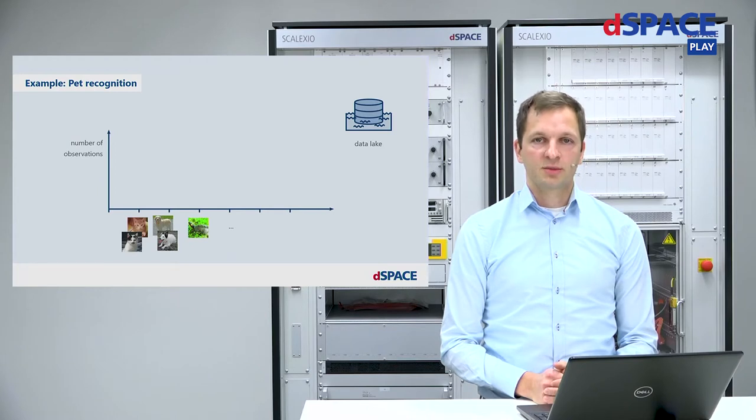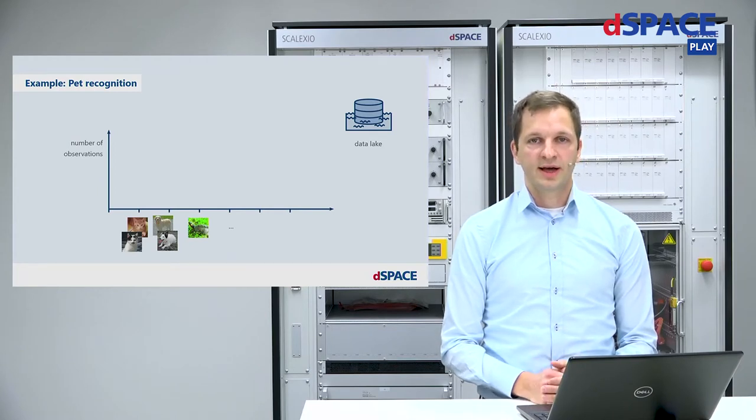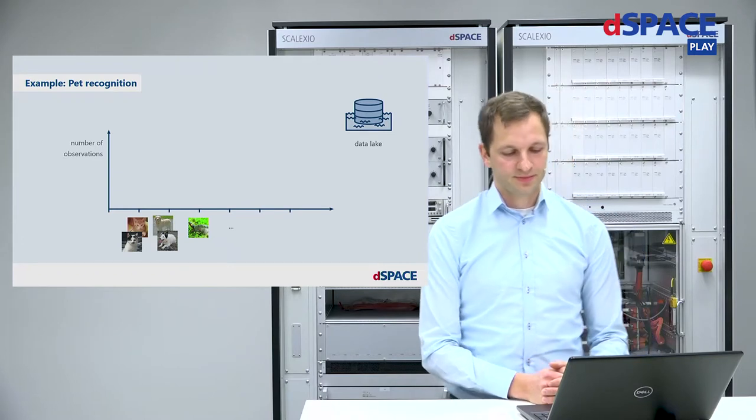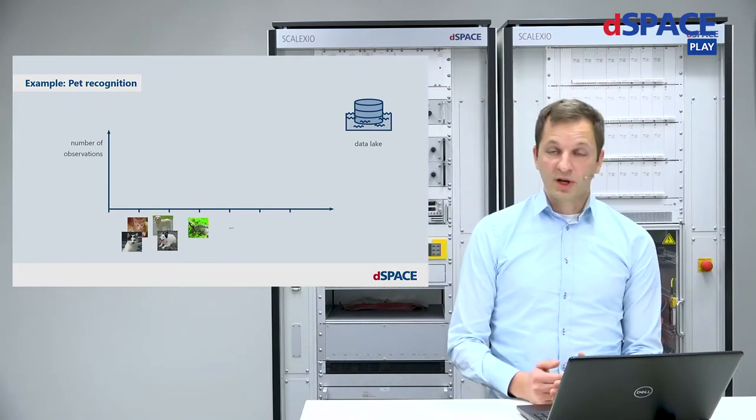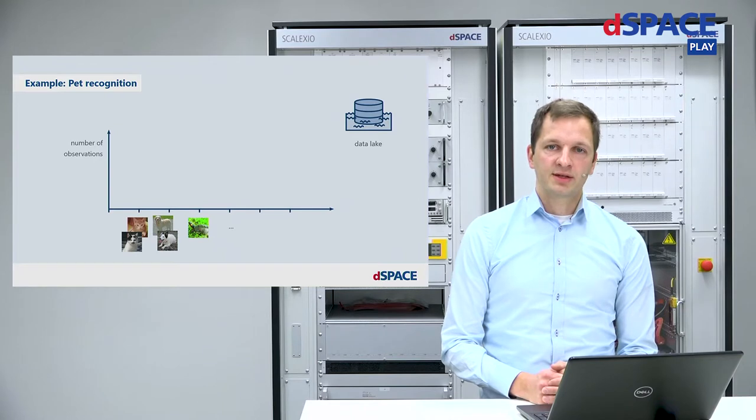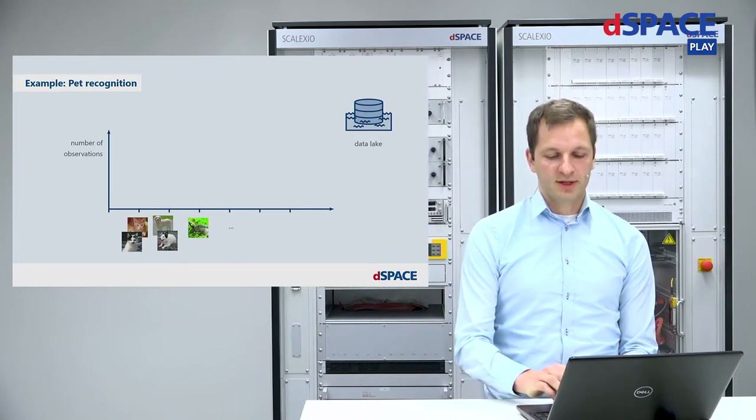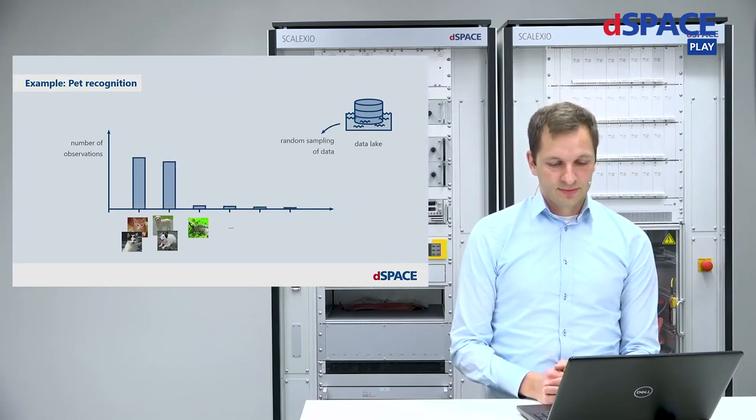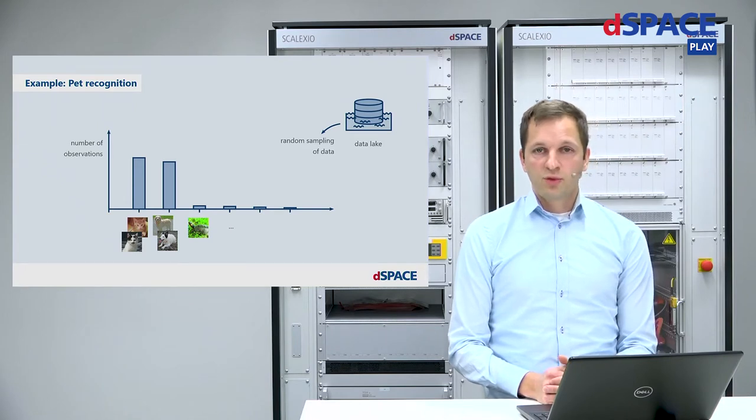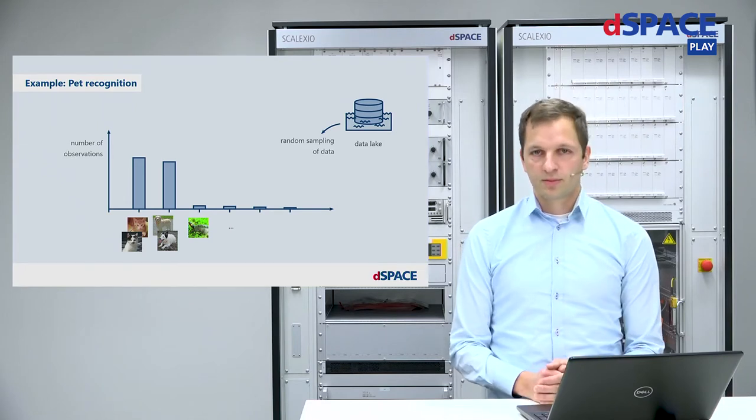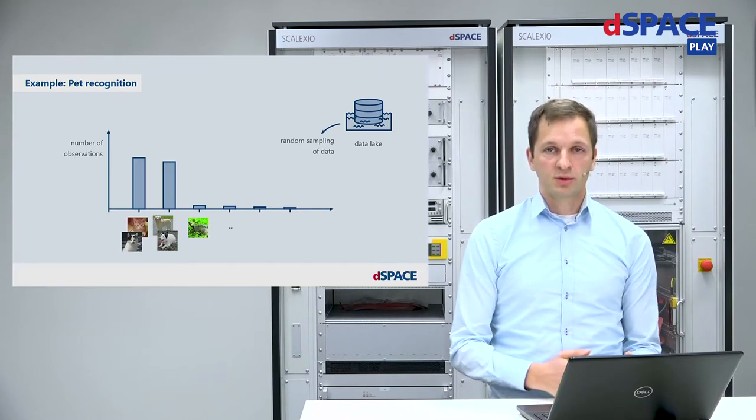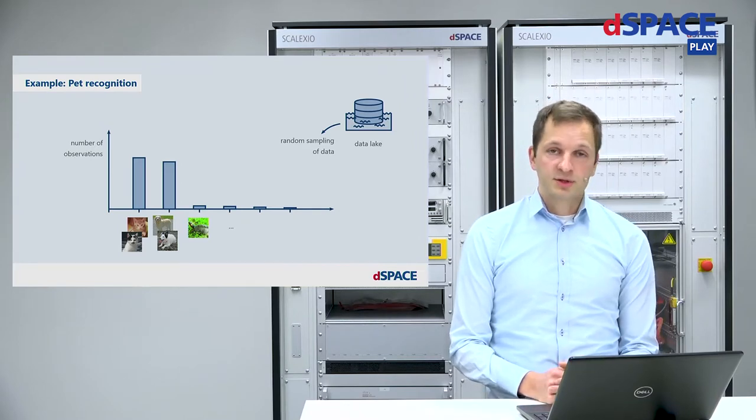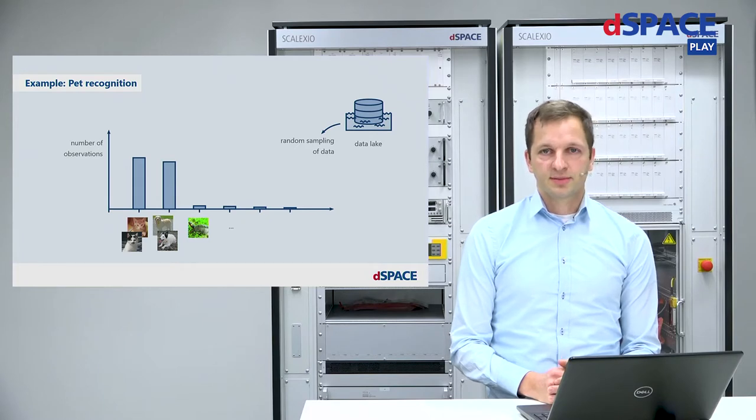Let's look at an example. Say we want to train an AI which is able to recognize images of pet animals. So what happens when we ask a random number of pet owners to send us pictures of their pets? Probably we will receive many images of cats and dogs because many people own cats and dogs, and not so many images of, for example, turtle pets.